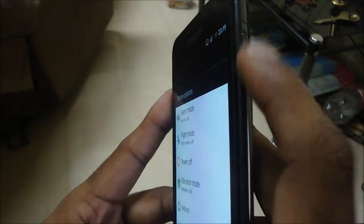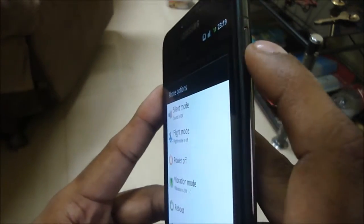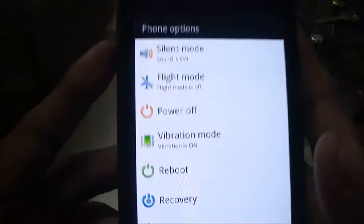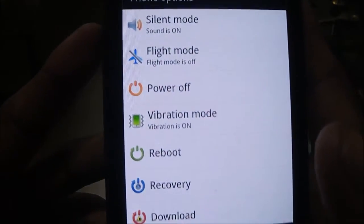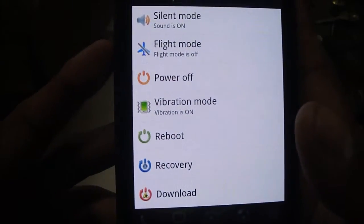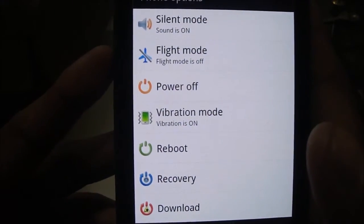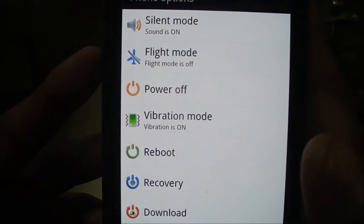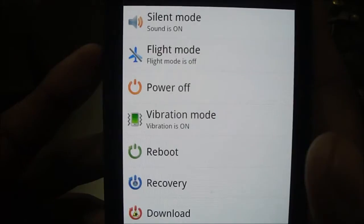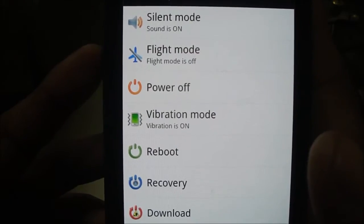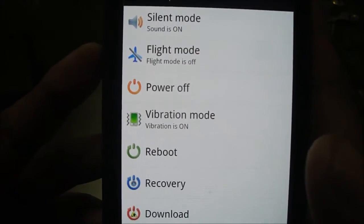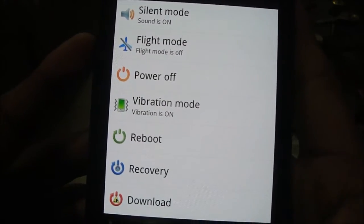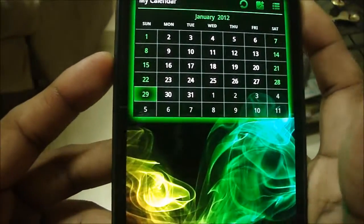Similarly, you can also change the options that come up when you press and hold the power button. These are my custom options, so using this ROM and JKs mod you can go ahead and change those as well.